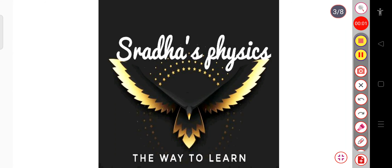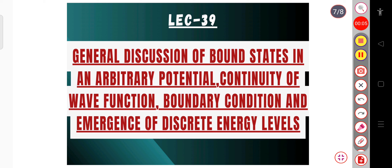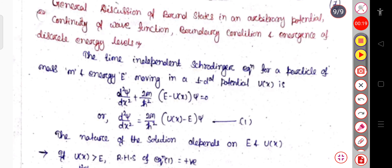Hello, ladies, welcome back to my channel, Strathas Physics. In this part, we will see the general discussion of the bound state in an arbitrary potential. Here we will see the continuity of the wave function, the boundary condition, and the emergence of the discrete energy levels. Now let us start.